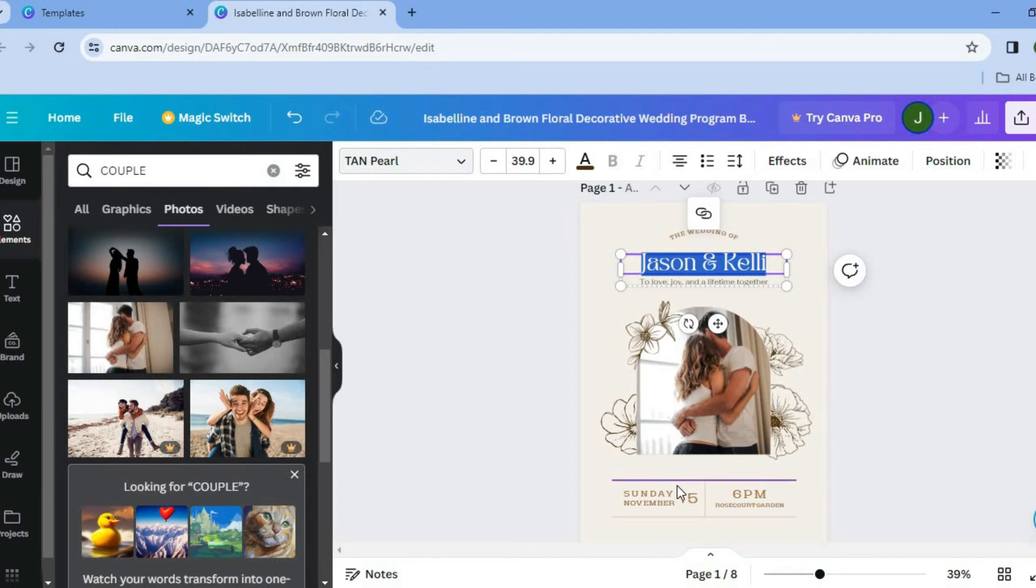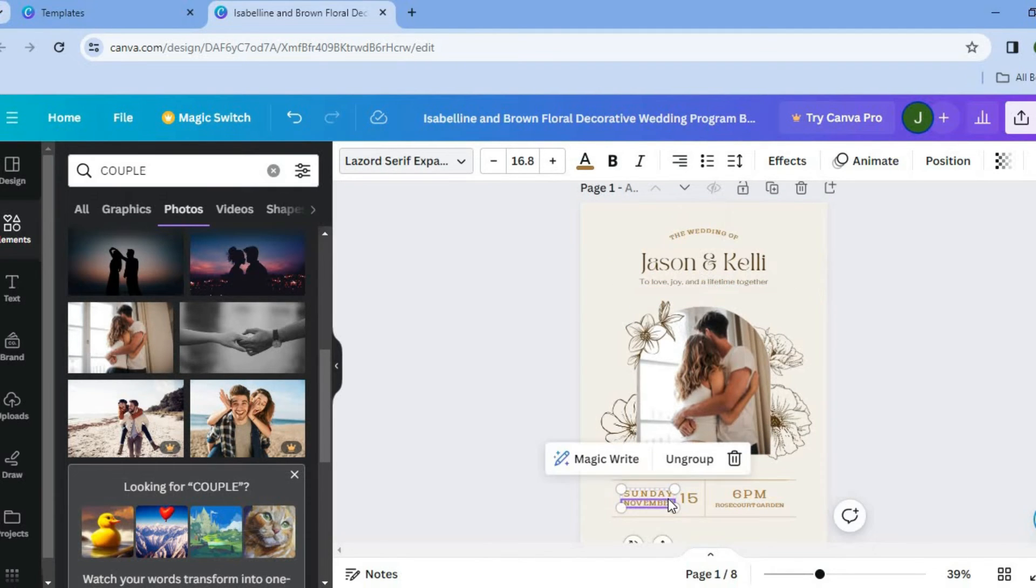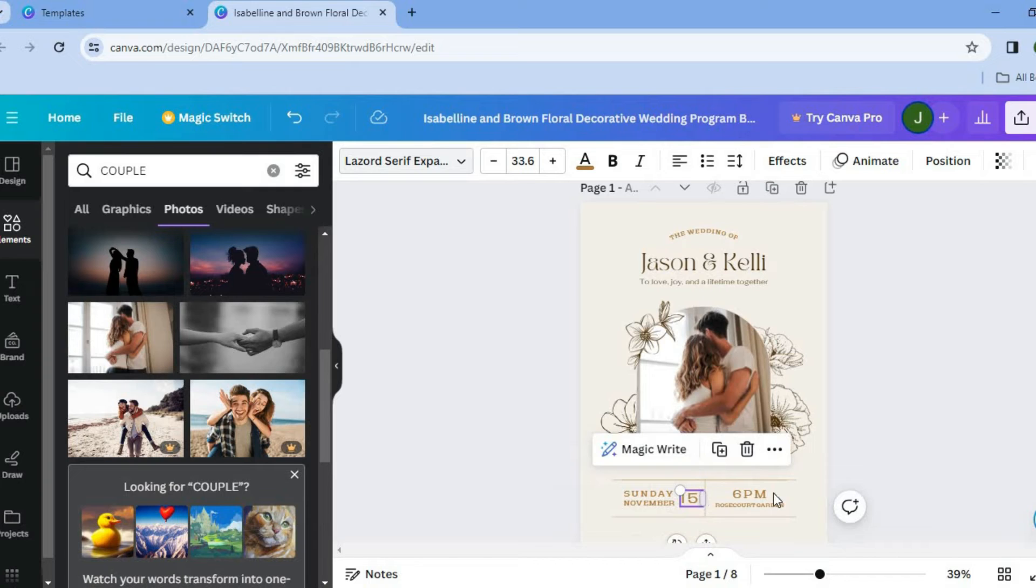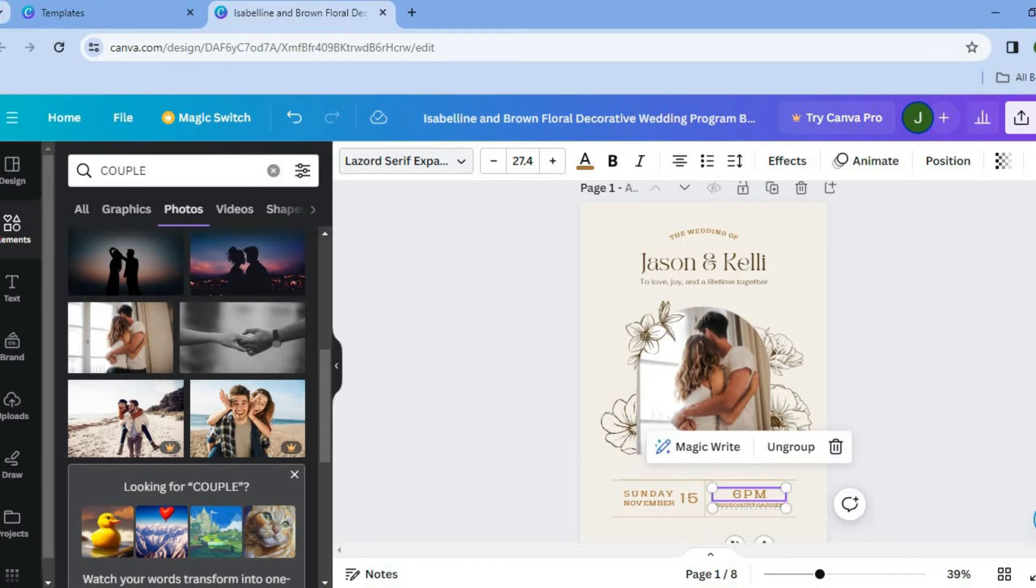Next thing we're going to be doing, you can change the date right here. So you can change the date and you can also change the time.